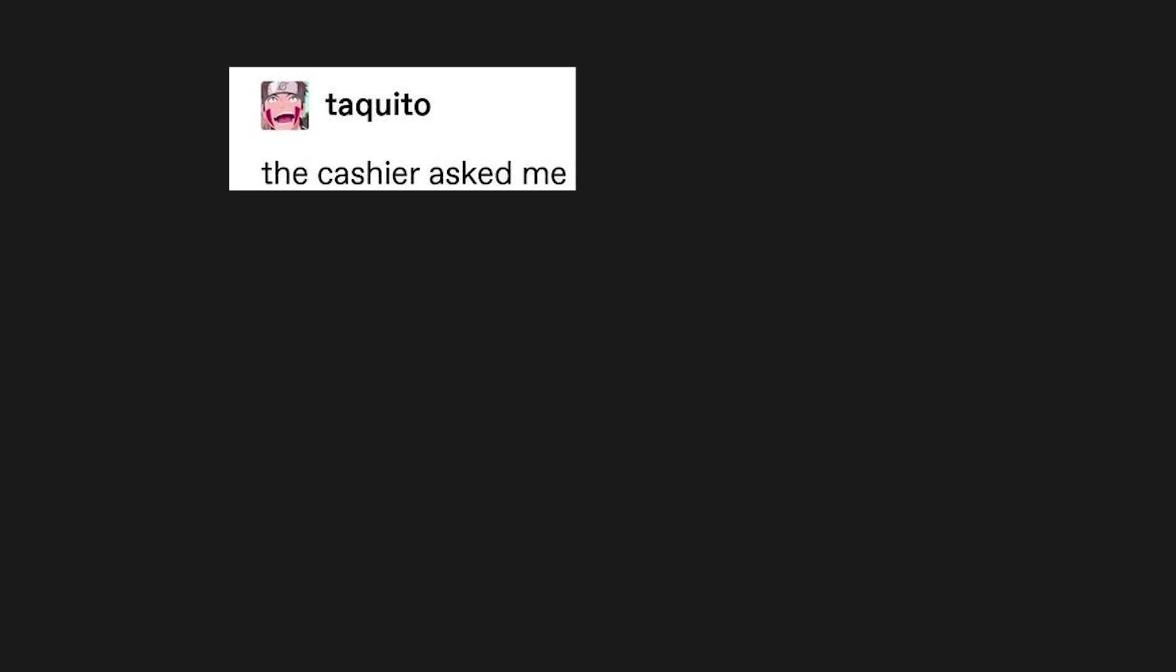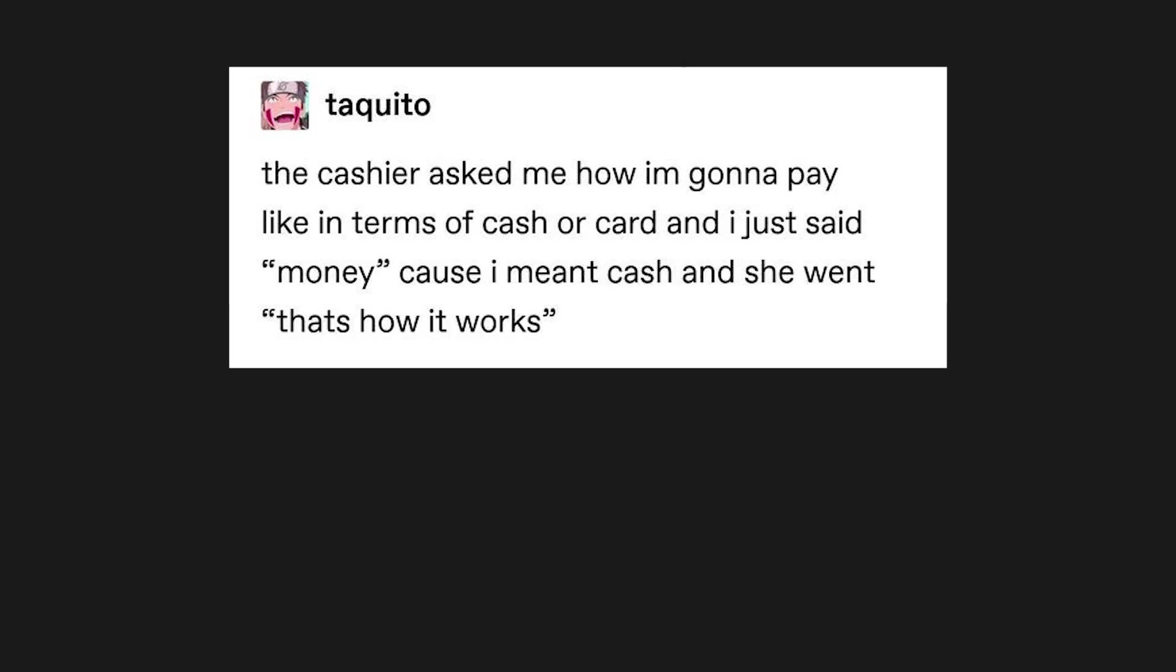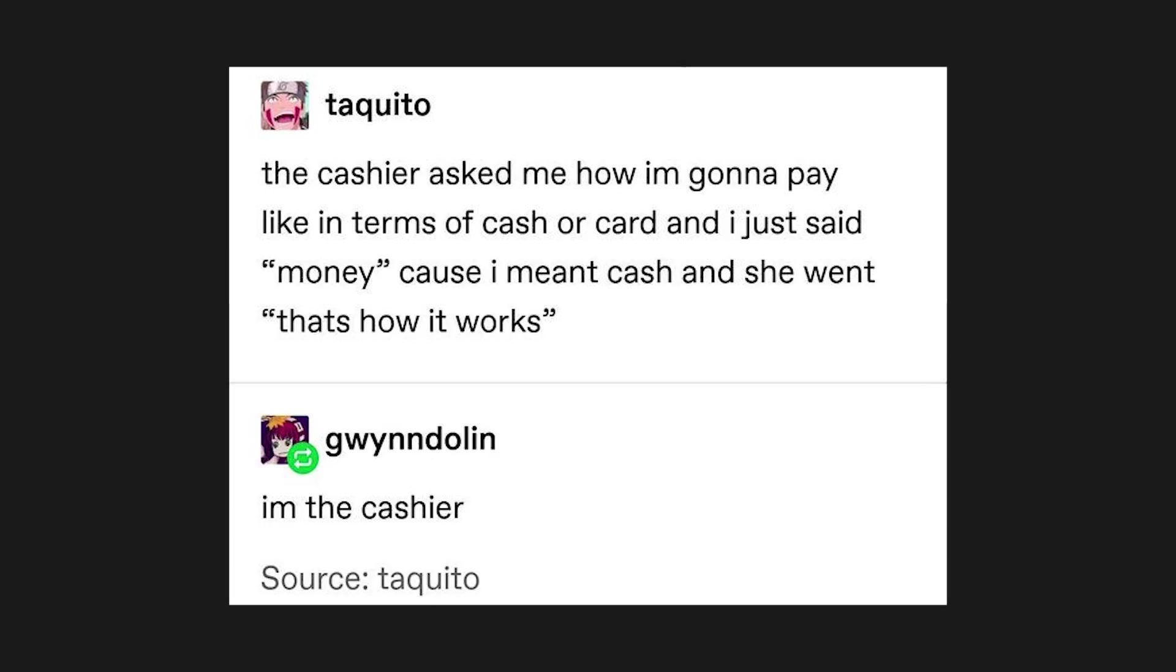The cashier asked me how I'm gonna pay, like in terms of cash or card, and I just said money, cause I meant cash, and she went that's how it works. I'm the cashier.